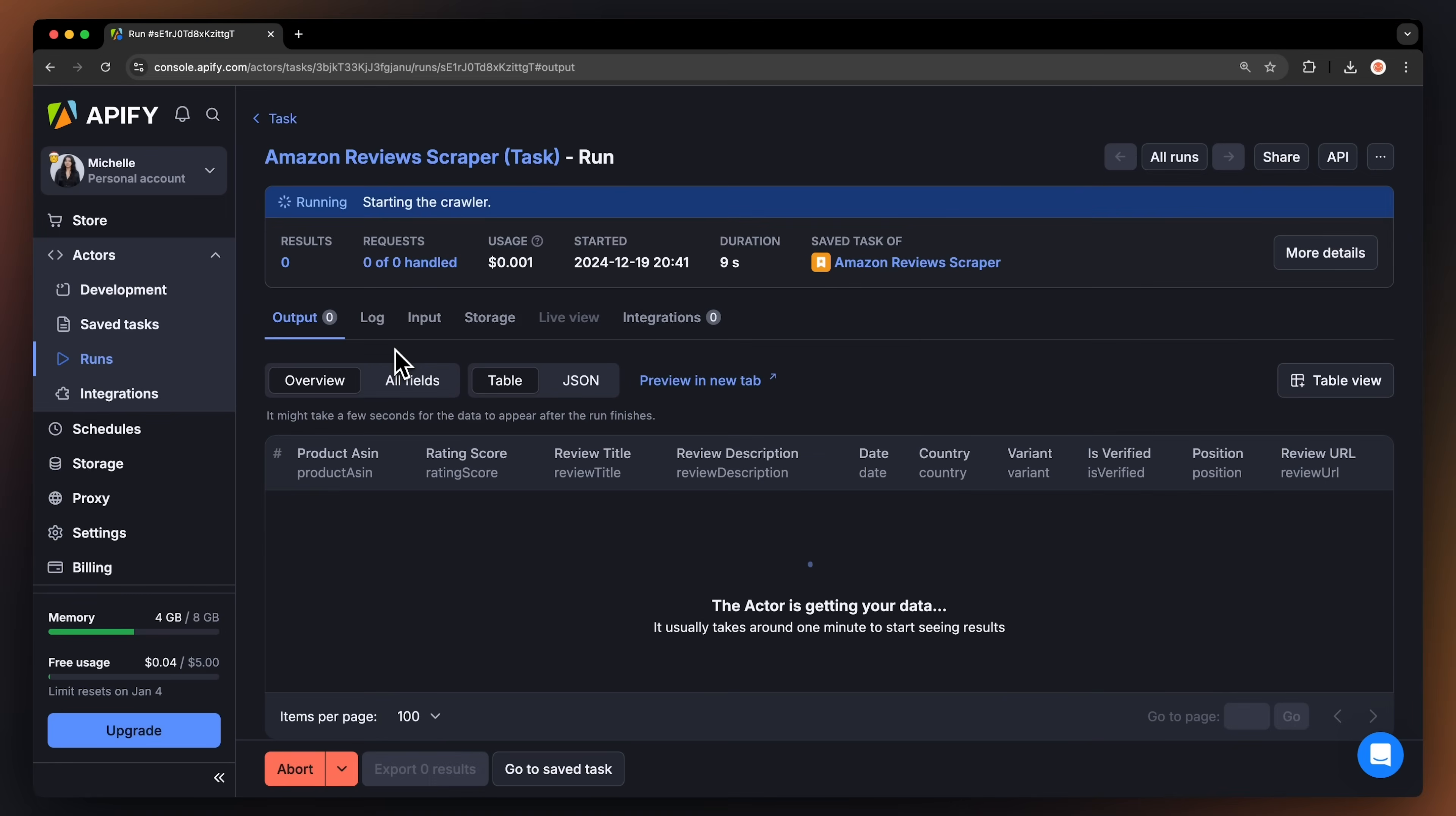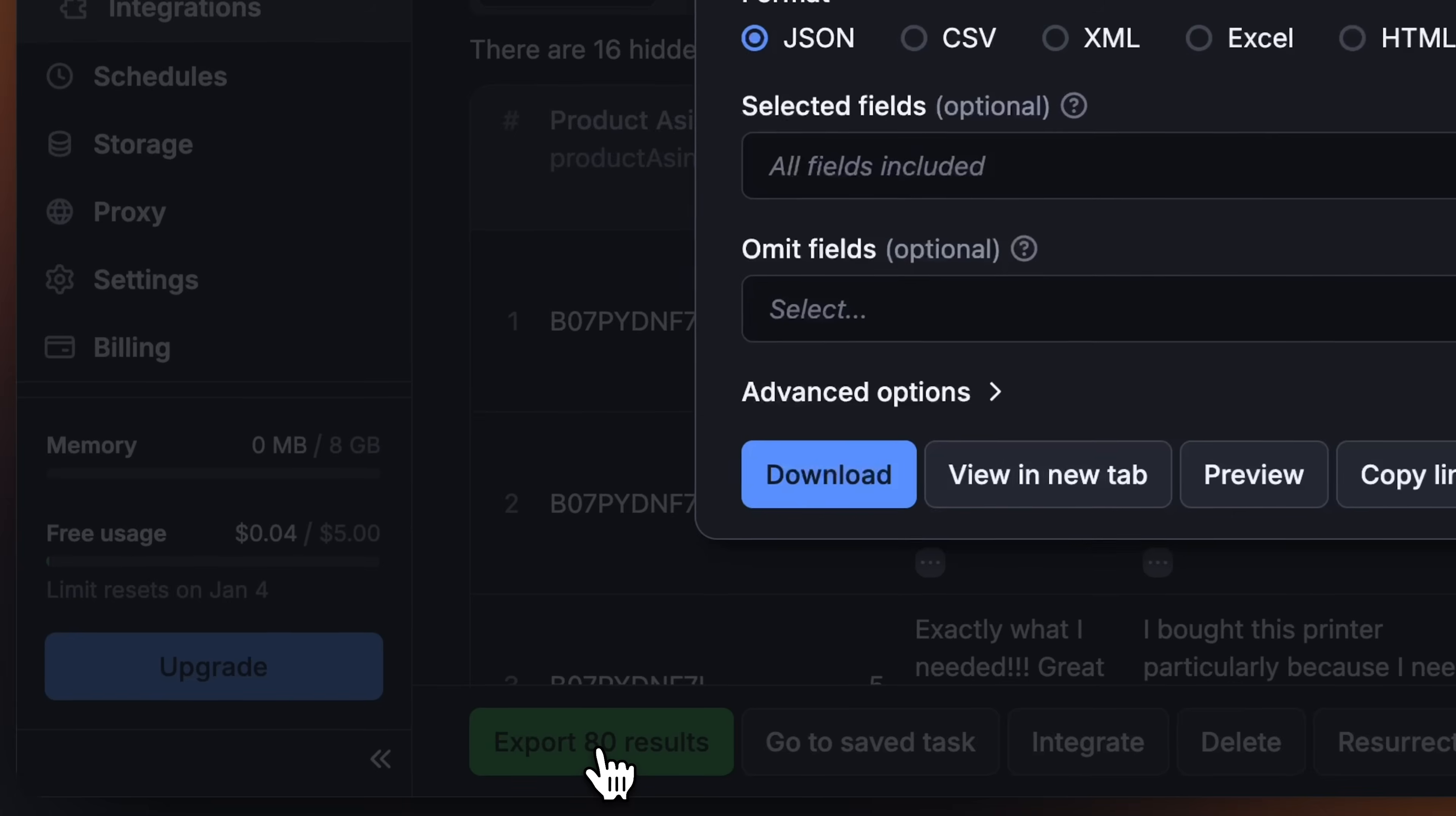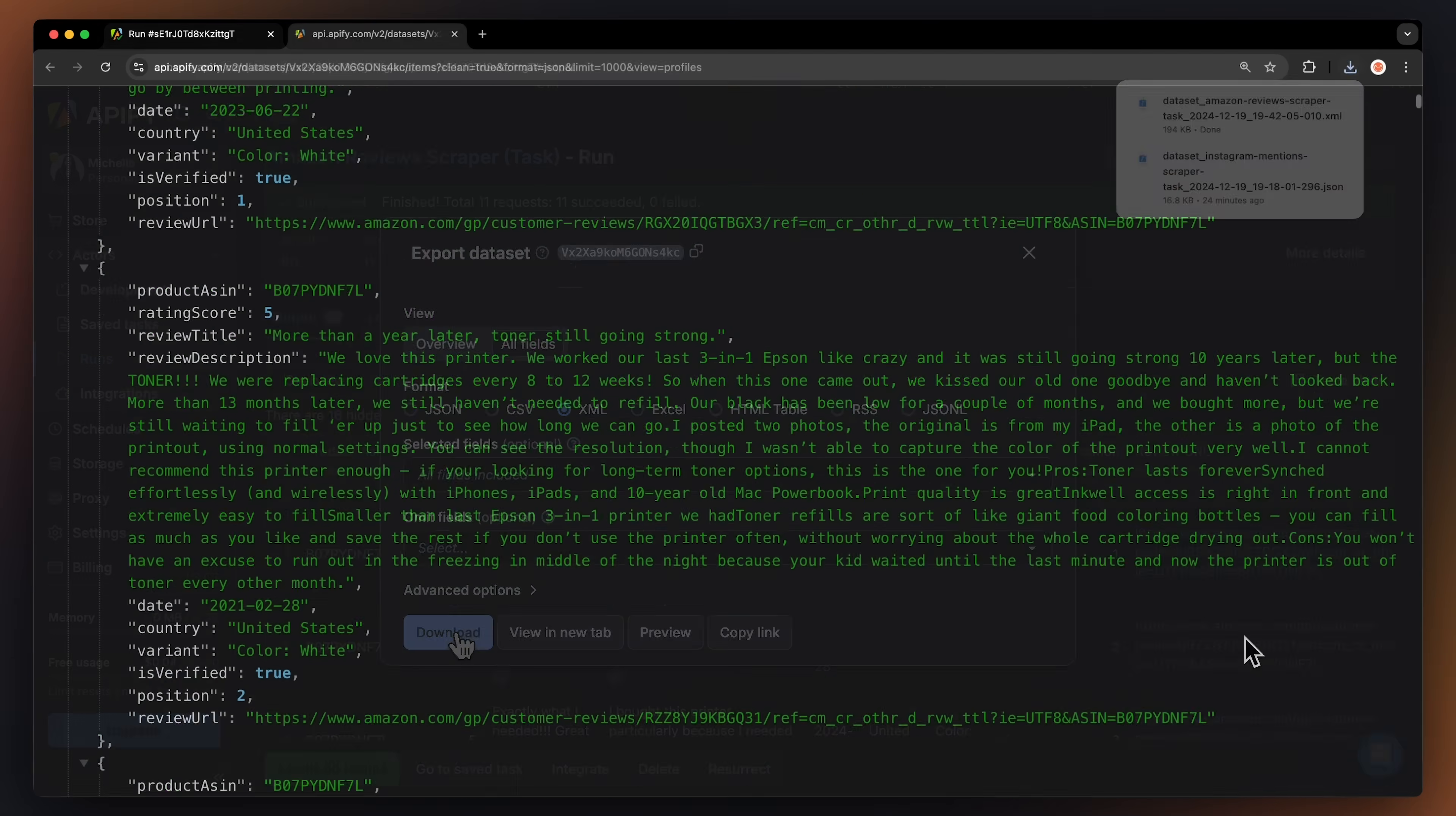You can watch your results appear in Overview or switch to the Log tab to see more details about the run. Now that our run is finished, we can get our data via the Export button. You can choose your desired format and nitpick which fields you want to include or exclude in your dataset. Then, just hit download and you have your dataset file.